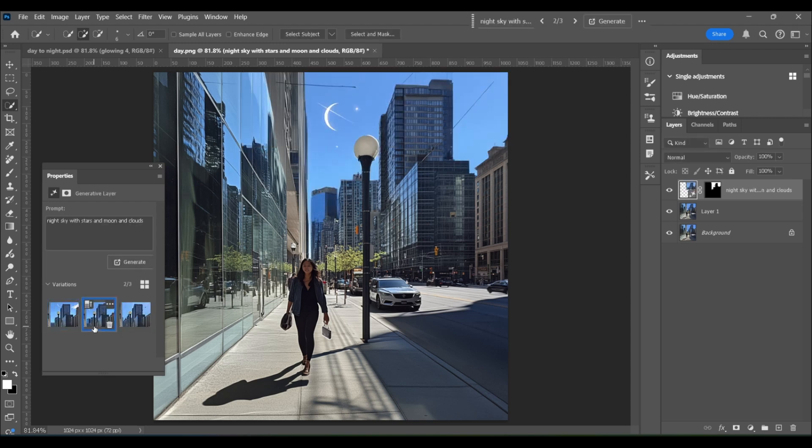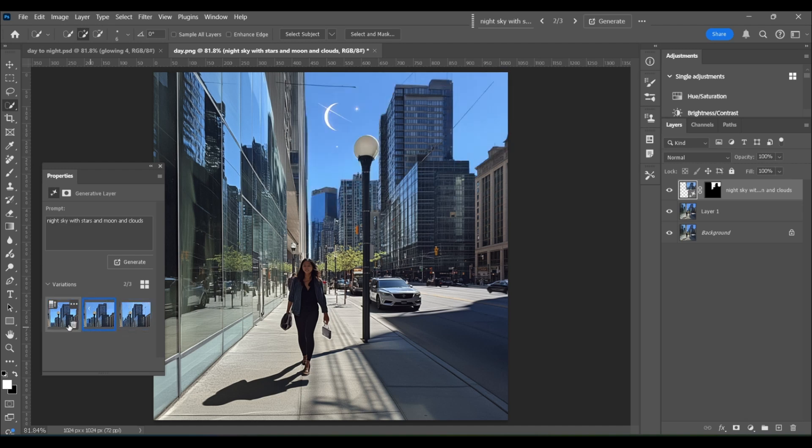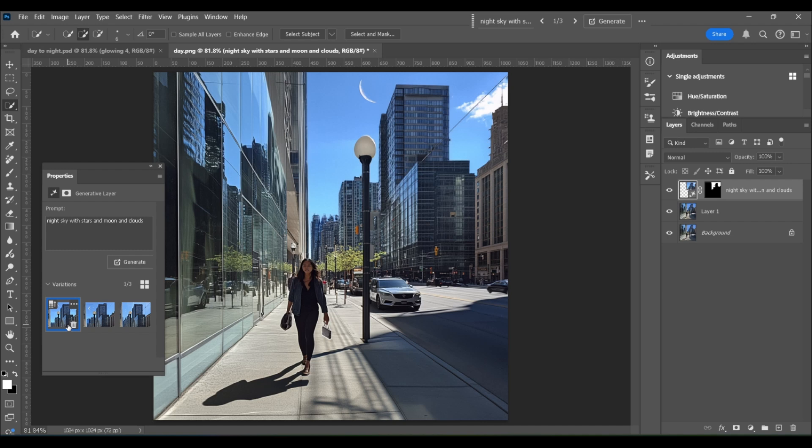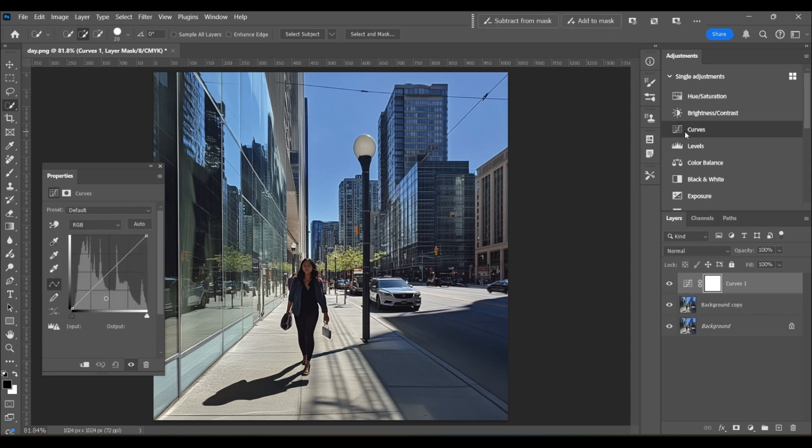You can see I got the same daytime sky with the stars and moon and clouds added, and the reason this happened is because generative fill sometimes struggles with context, especially when it's interpreting changes from one extreme like daytime to another like nighttime. So to get better results in a situation like this, you can actually just trick Photoshop into thinking that it's nighttime.